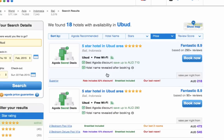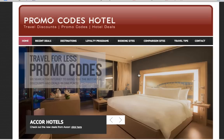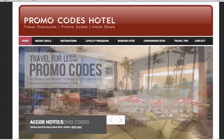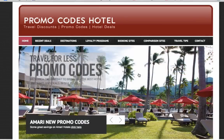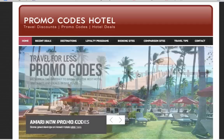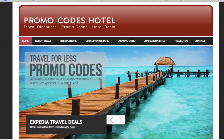I hope this helps — let me know if you get any good deals. Also check out our website www.promocodeshotel.com, where you'll find lots of great deals, promo codes, and anything you can think of that will help you get a good deal on your next hotel booking.